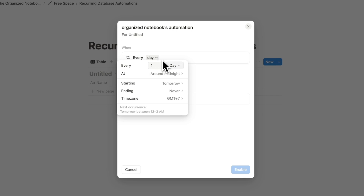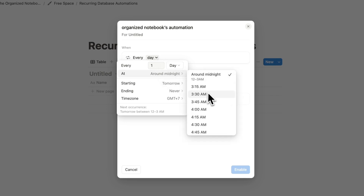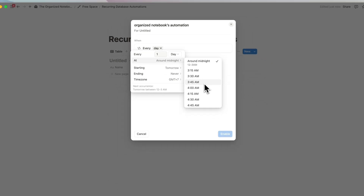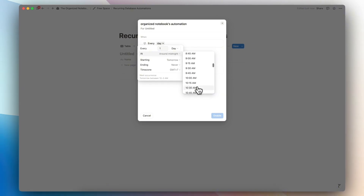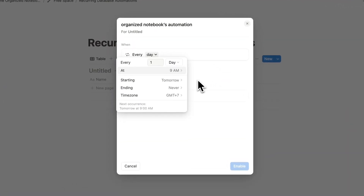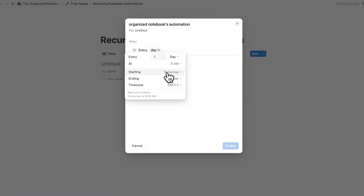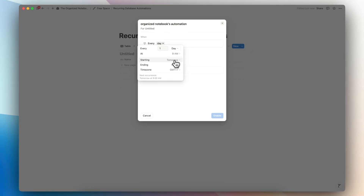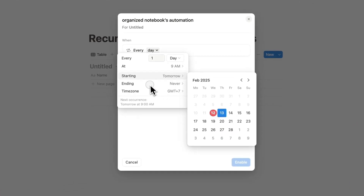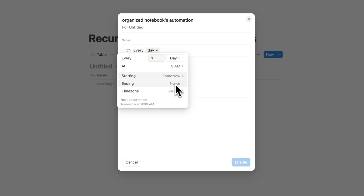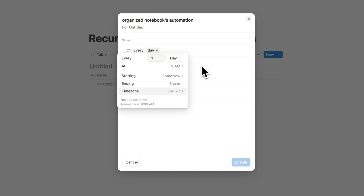So let's say I choose every day. Then you can choose a time slot that you want this automation to occur — let's say 9am. You can also choose when you want this automation to start, whether that's tomorrow or someday in the future, and you can also set an ending time. There's also the option to change the time zone, and finally make sure to check your next occurrence so that you know exactly when this is going to start.